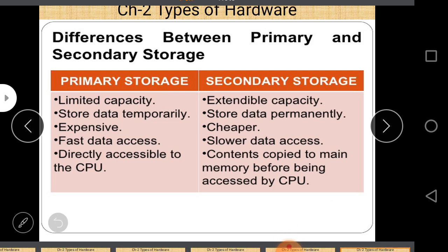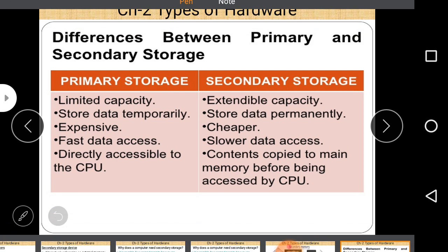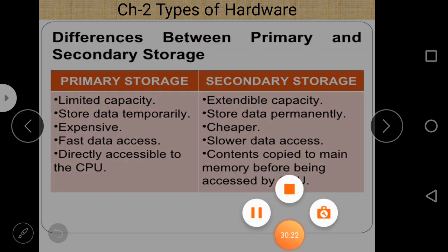This is all about secondary storage. In our next session we will discuss different types of secondary storage, their capabilities, capacity, and working style. So keep watching the videos. Thanks for watching this video.